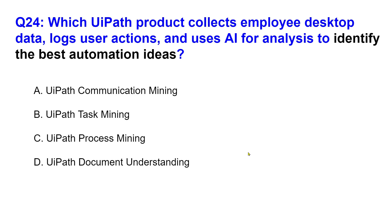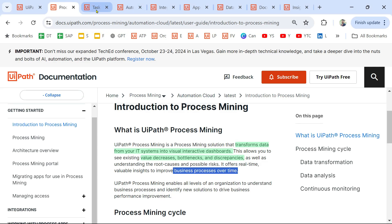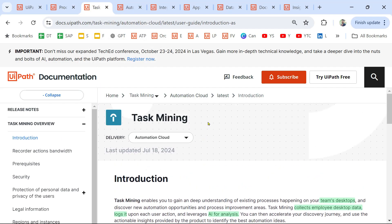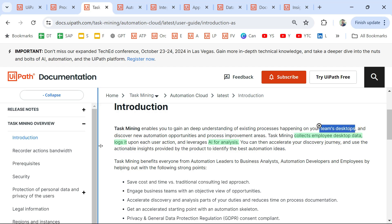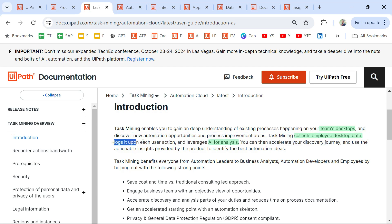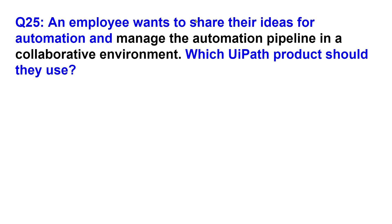The answer is UiPath Task Mining. From the documentation — Task Mining introduction — Task Mining enables you to gain a deep understanding of existing processes happening on your team's desktop and discover new automation opportunities. Task Mining collects employed desktop data, logs each user action, and leverages AI for analysis. So the right answer is UiPath Task Mining.